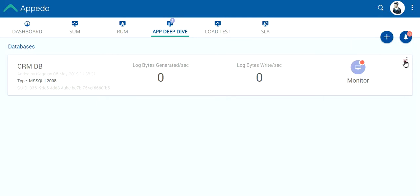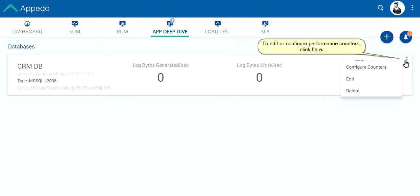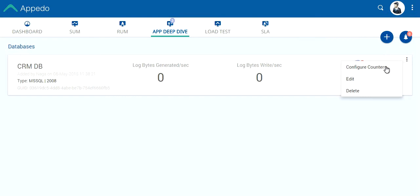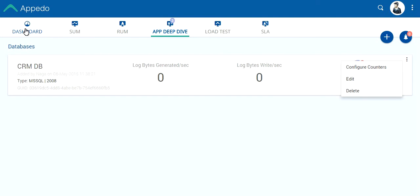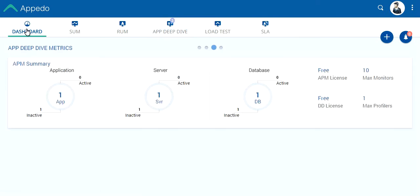To edit or configure performance counters, click here. Go to dashboard. You now see one database.